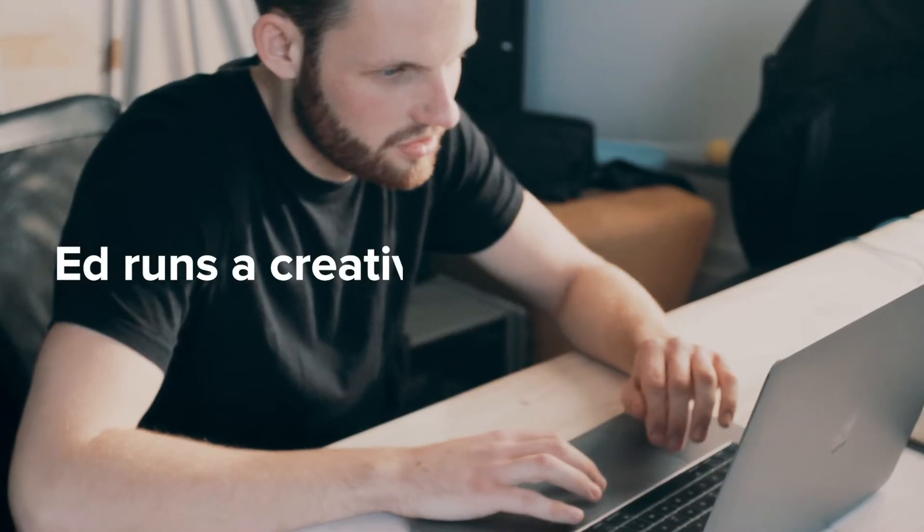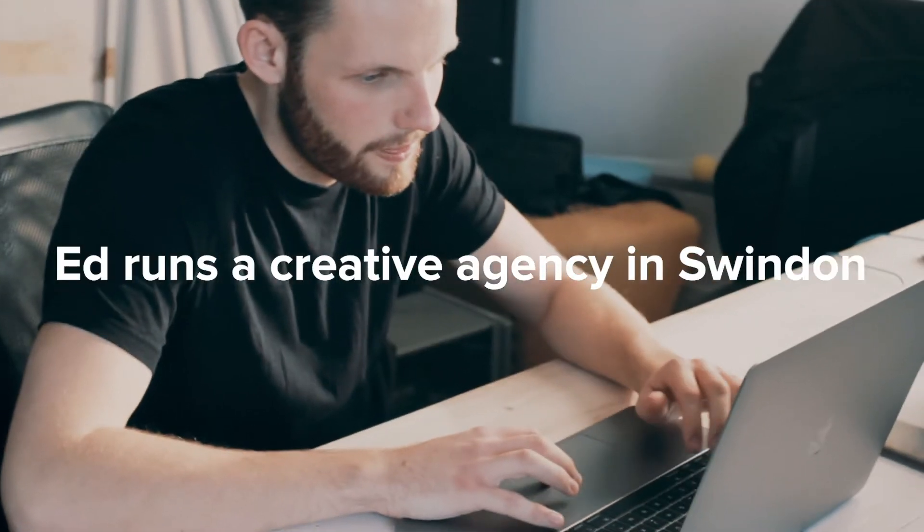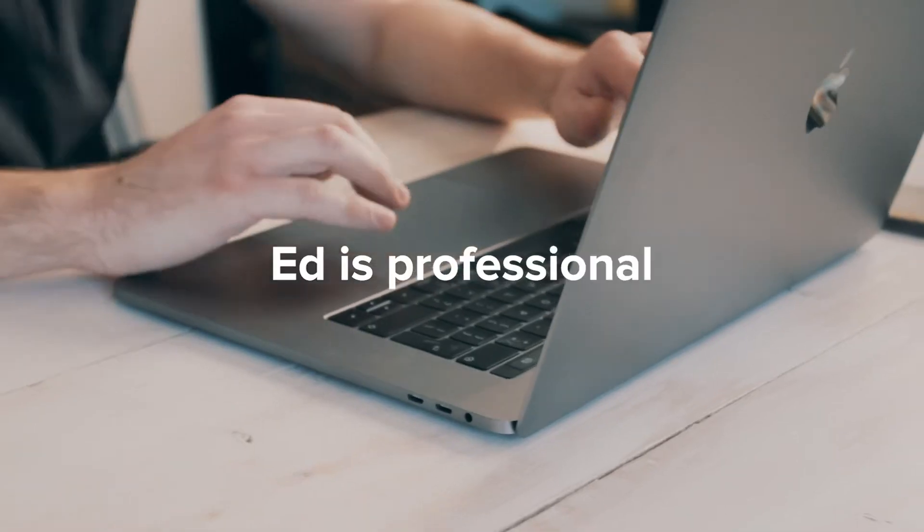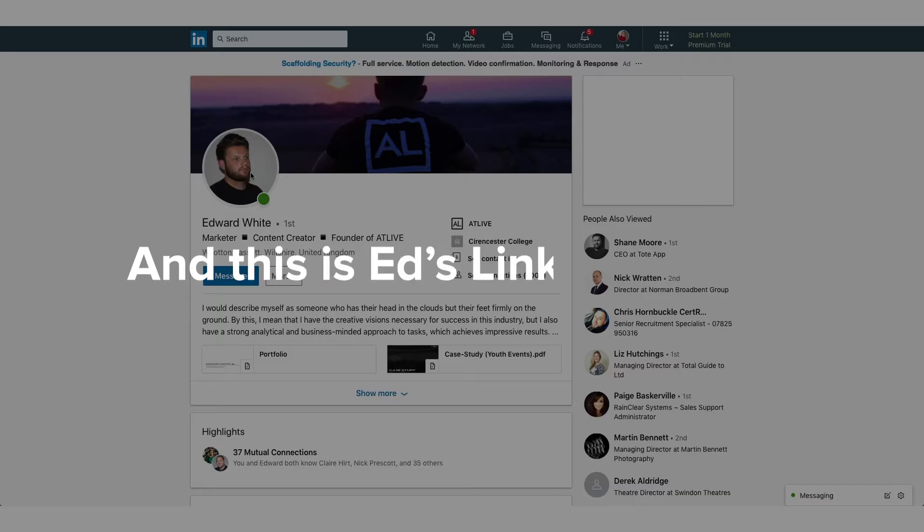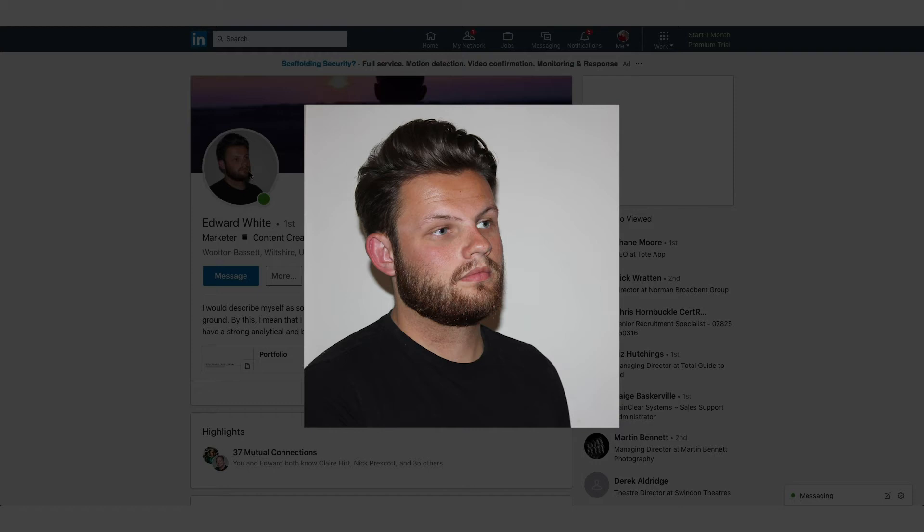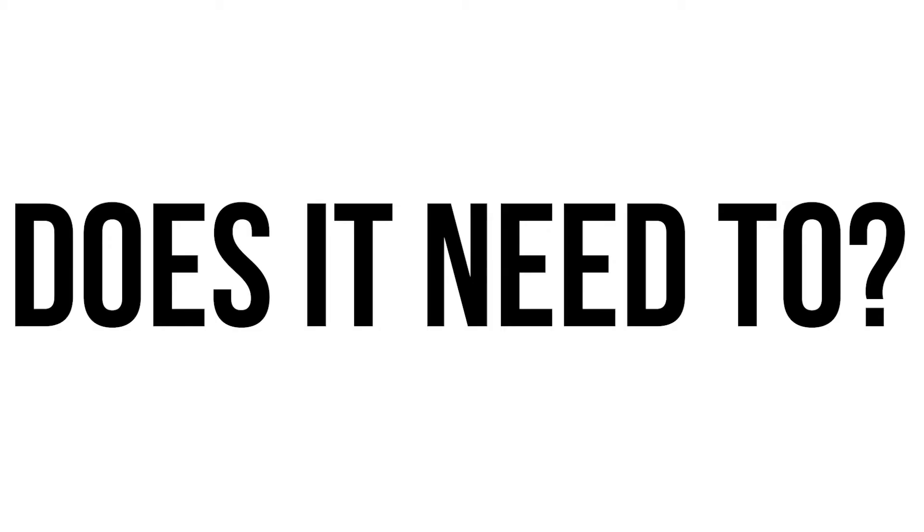This is our friend Ed. Ed runs a creative agency in Swindon. Ed is professional and this is Ed's LinkedIn photo. We don't think this matches. Does it need to?